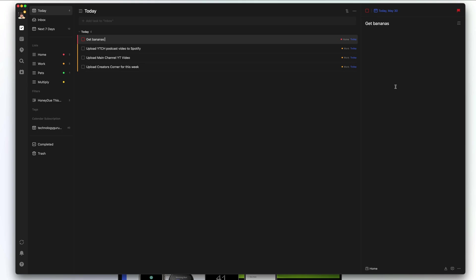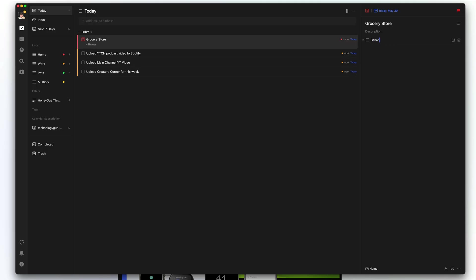The last thing you can do within individual tasks is select the checklist option. Let's say we change the task name to 'grocery store' and start typing in the different things we need — bananas, apples, pet food. Now within that singular task, you can double-click on it and see all the different items, check them off individually, and it gives you a completion bar in the upper right-hand corner.